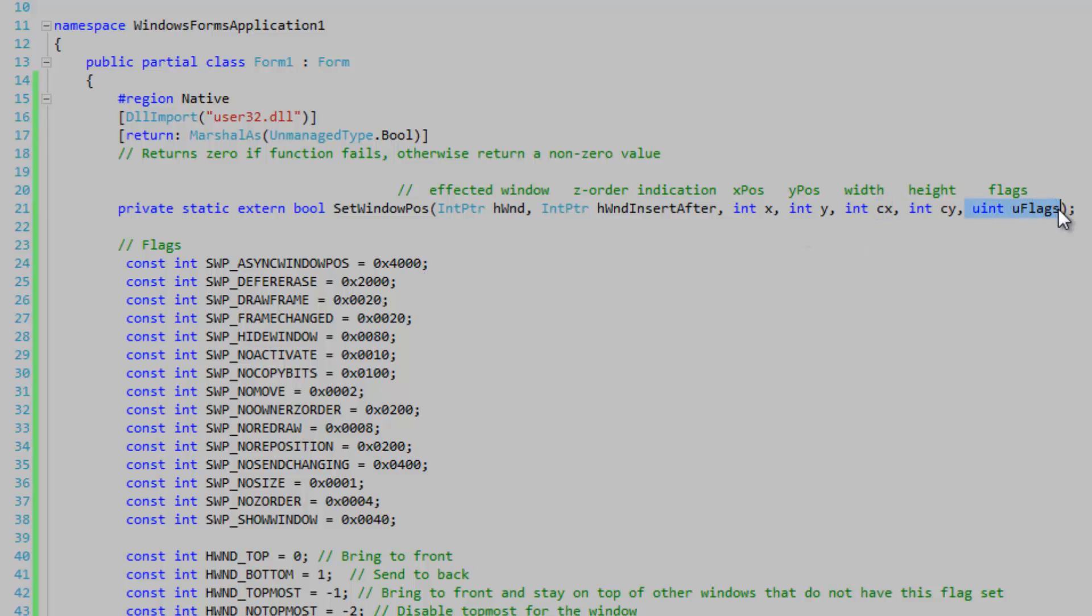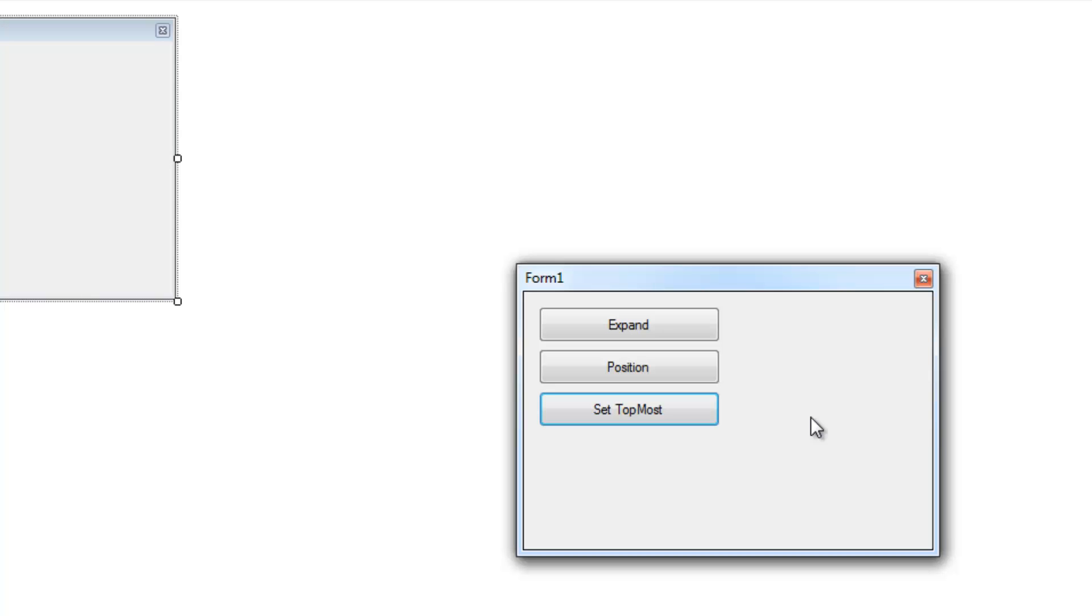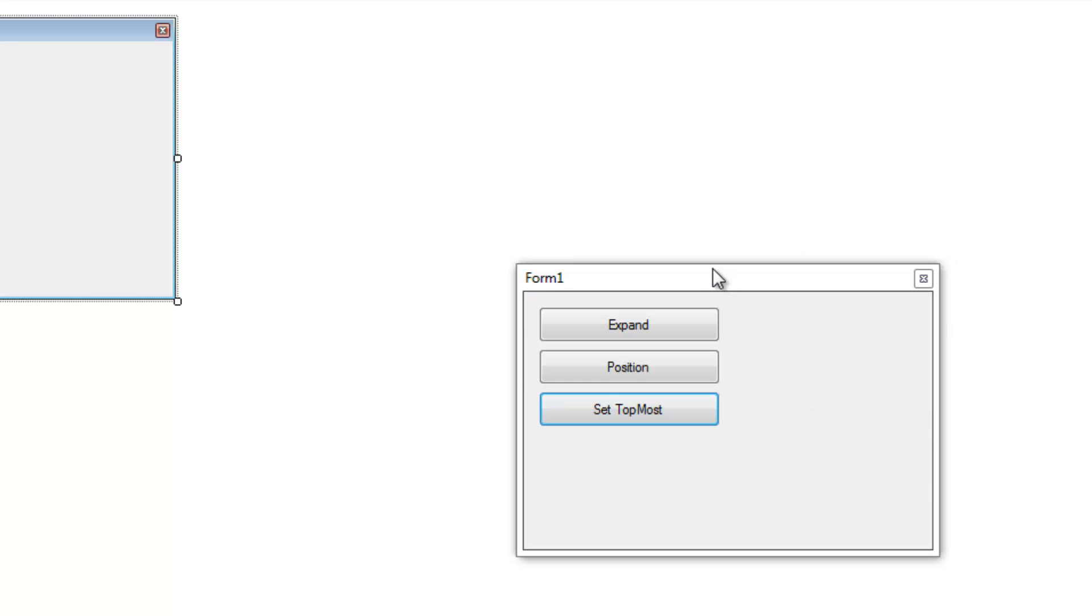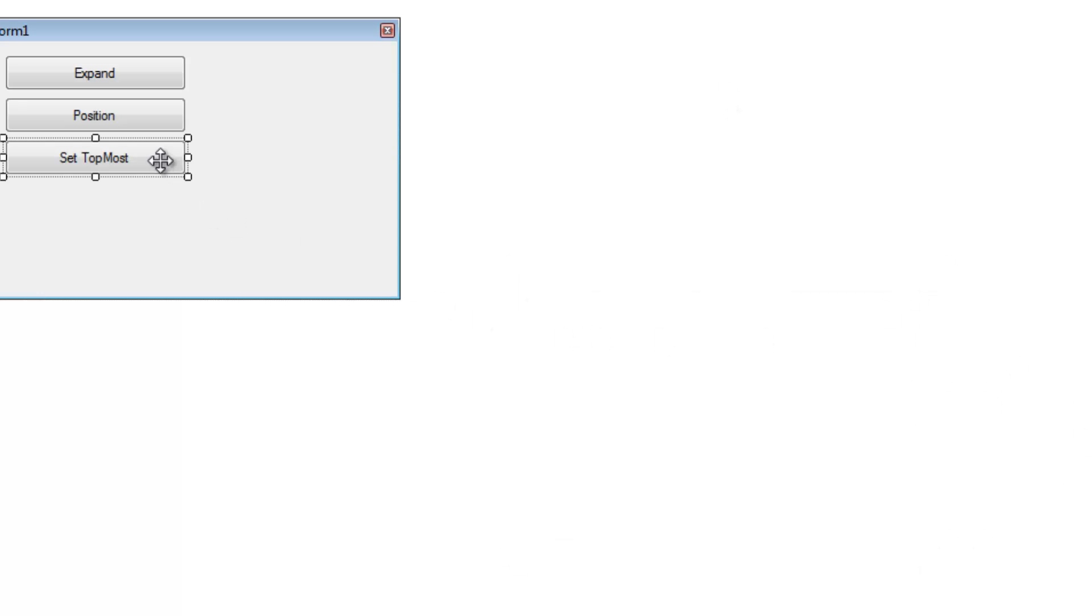Then you've got your last parameter which accepts flags. So we're going to set the topmost value to true using this method. It's just going to bring the form to top and keep it on top of the other windows that don't have this property set and it's pretty straightforward.